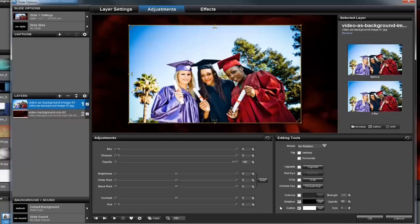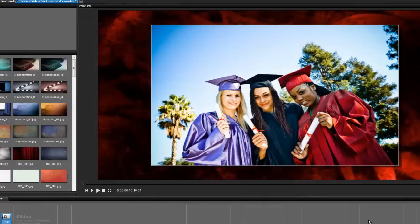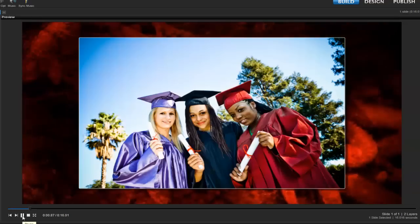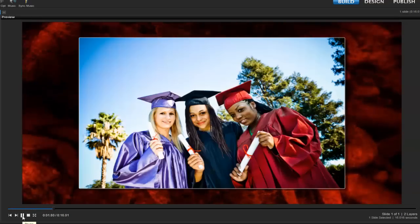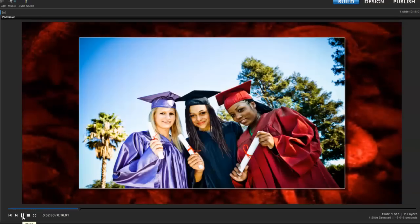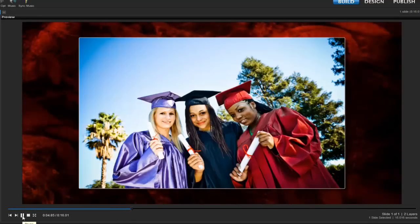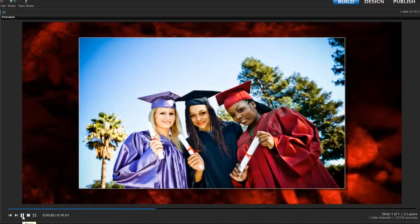Let's press OK to save our changes, then take a look at the slide in the main preview. Now as the slide plays, you can see the video adds this subtle wave-like effect behind the image.